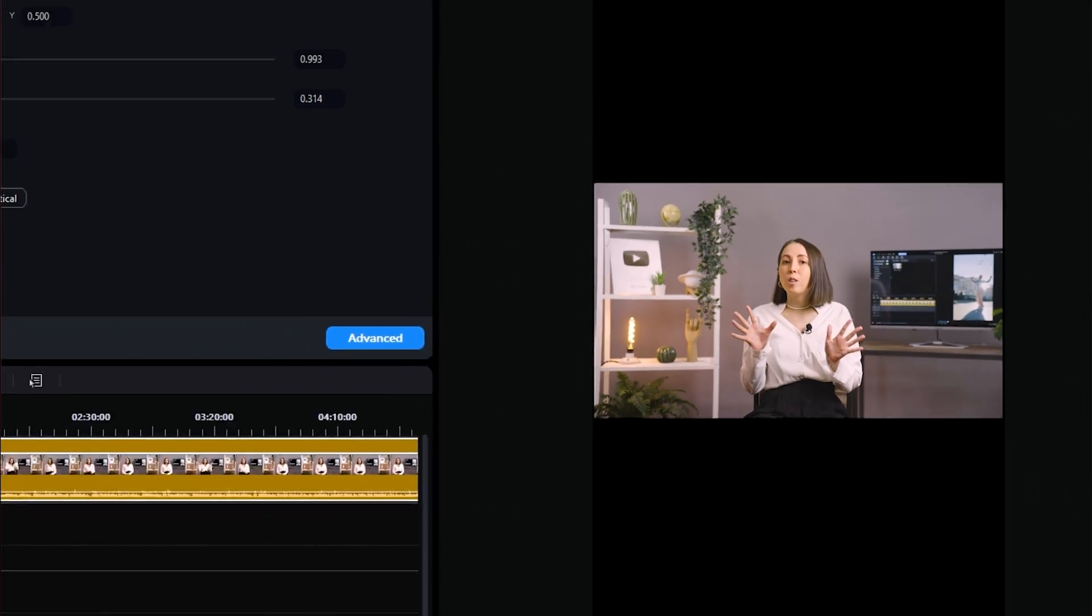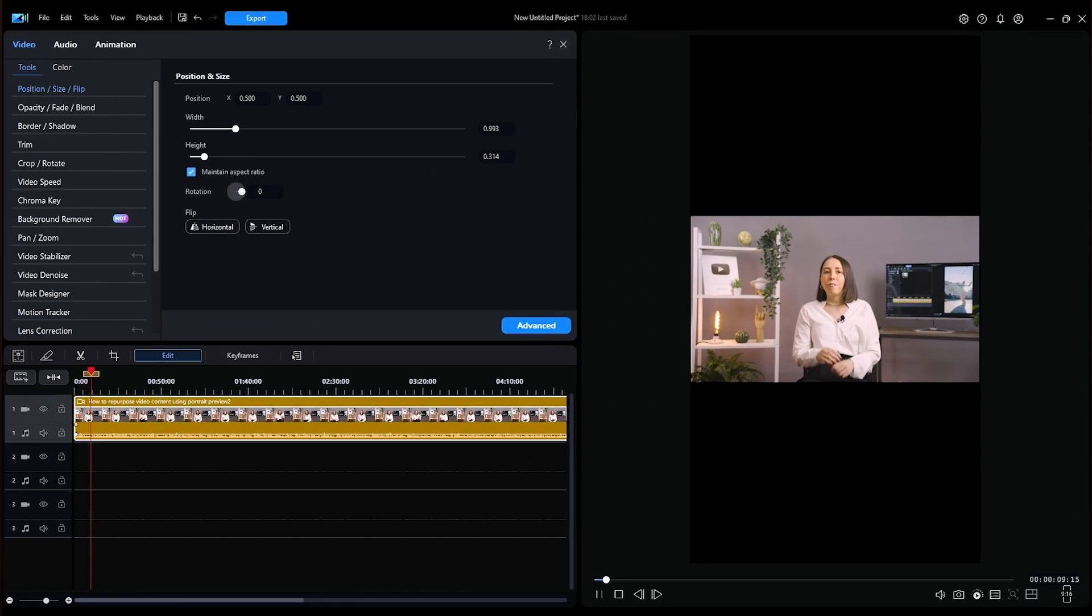If you've already created a few long-form videos, you actually have a lot more content than you think. Today, we're teaching you how to repurpose your video content across all your social media platforms.